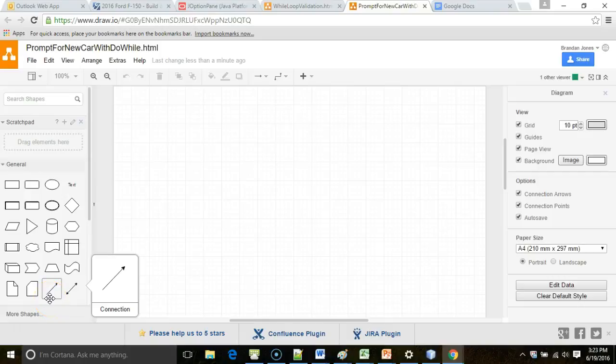We've made an application that prompts a user for information about a car and then runs the car a given number of trips or a given distance over a trip. So far it's been limited to really just one car.